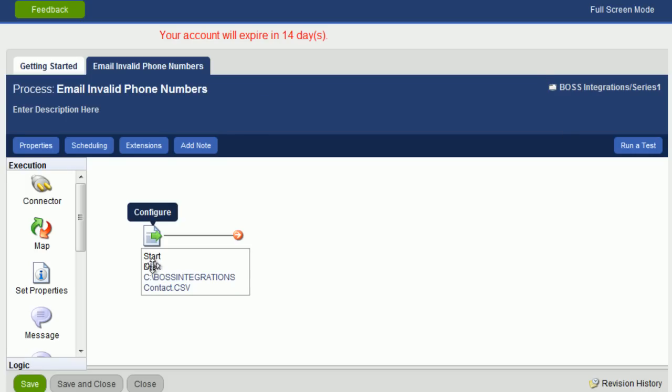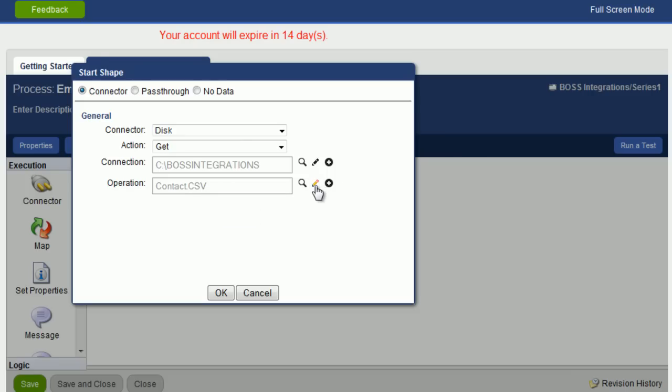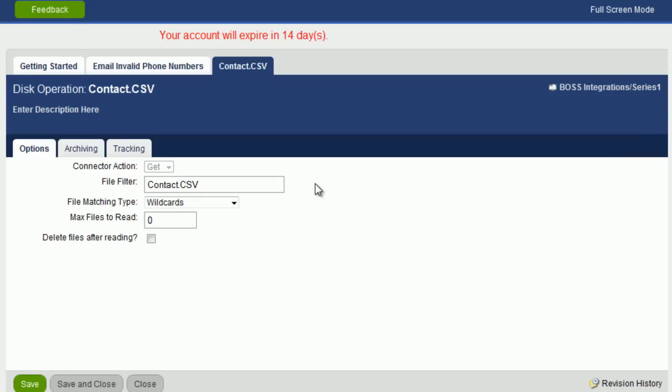So let's click on Cancel and we will click on Return to Edit Mode so that we can edit the start shape. Let's go to configure and here we can see the operation is contact dot csv in caps. We will edit that and we will put csv in small letters and we will save and close.